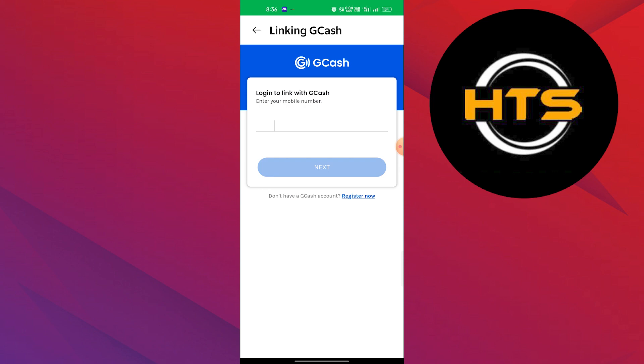Once you're done, just go ahead and place your order by tapping on Place Order. Your order will be placed. As my Gcash wallet is empty, I am unable to do so.